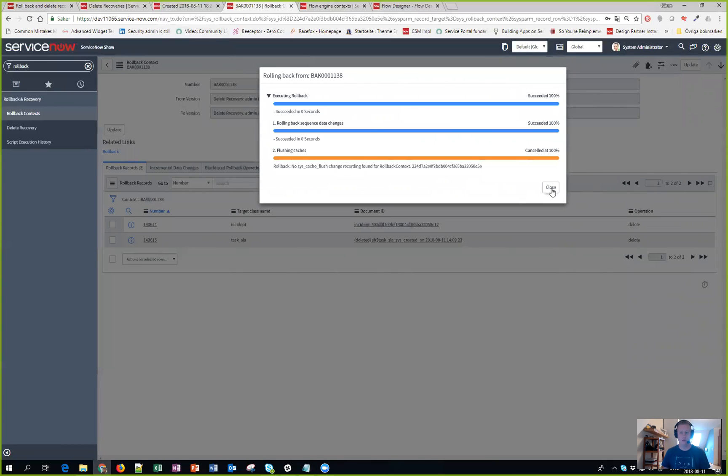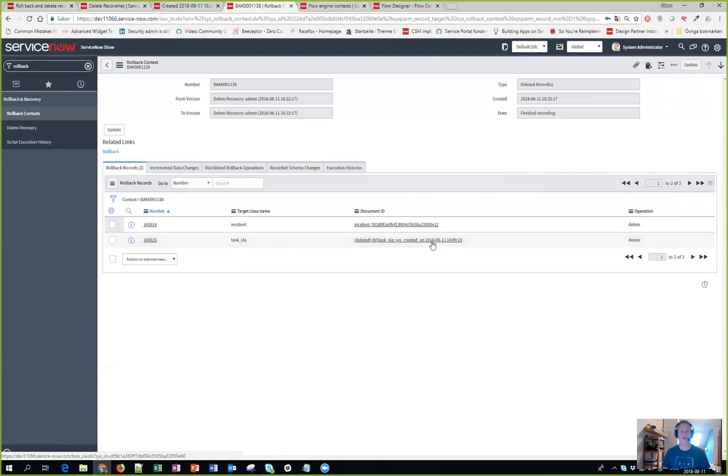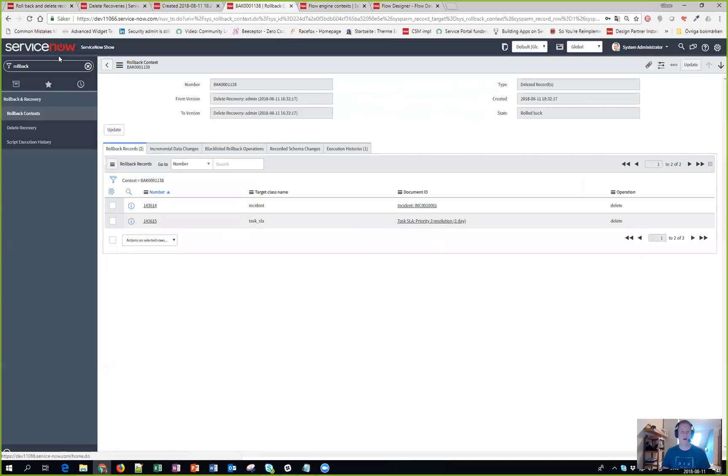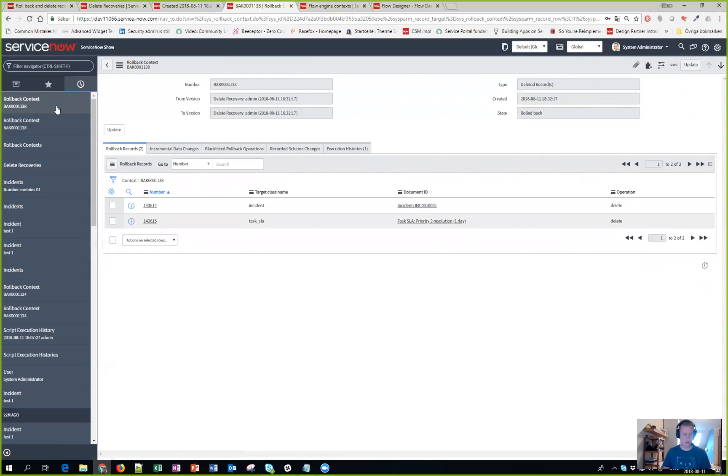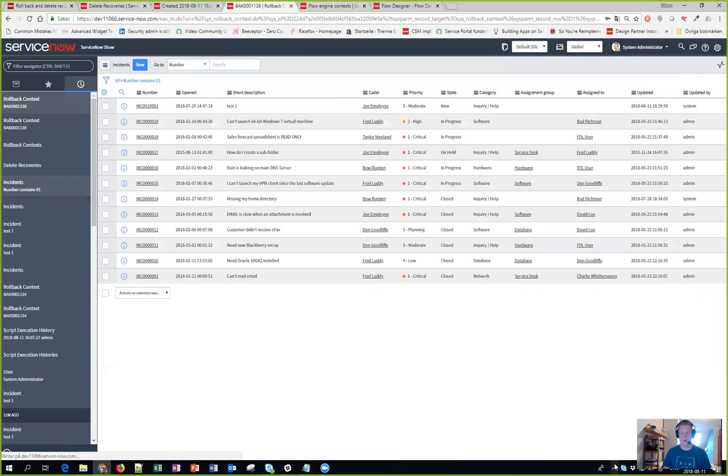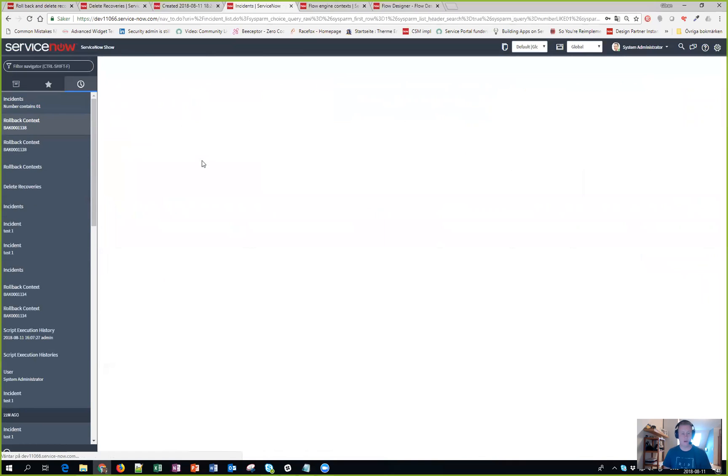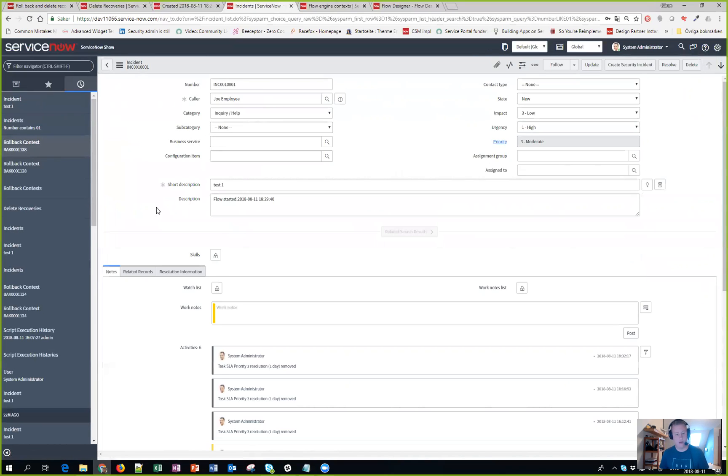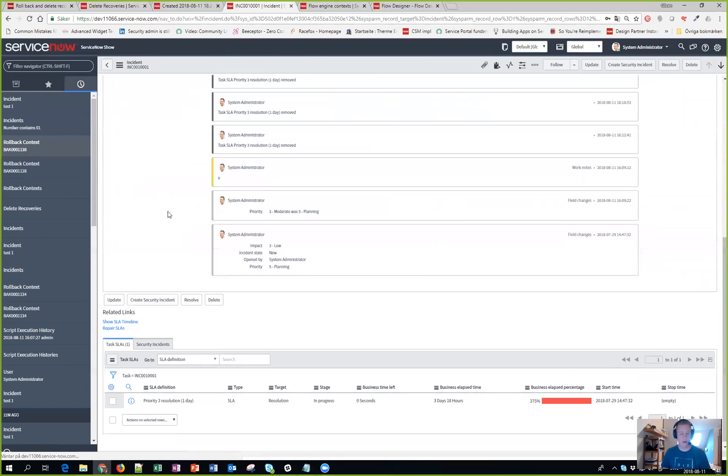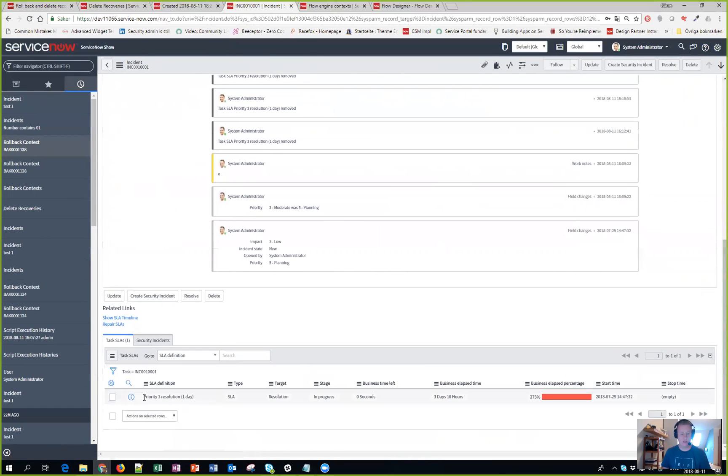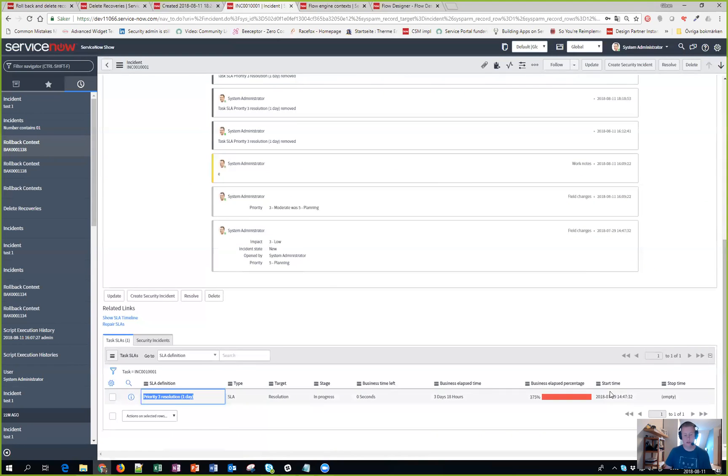And done. Now let's go back to our incidents and we're finding 12. And here it is, the top one is back from the dead. And scrolling back you can see that the SLA is actually back as well.